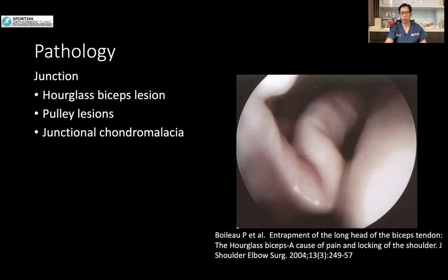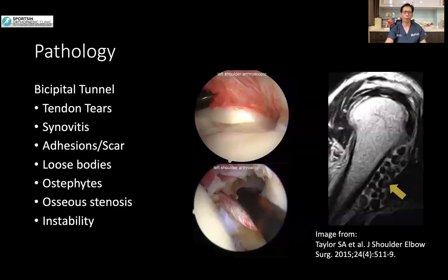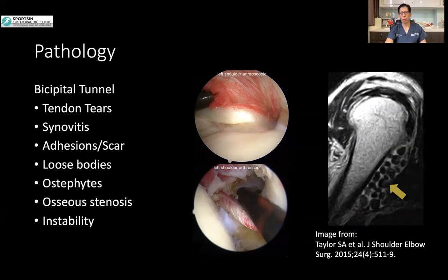Other lesions include pulley lesions and junctional chondral malacia. Pascawalo has described the hourglass biceps lesion, which is a flattening of the long head biceps tendon just before it enters the pulley. The result is that when the shoulder moves in elevation and abduction, the tendon cannot glide into the groove due to the increased diameter, causing an accordion-like effect that affects passive shoulder motion. Going down the bicipital tunnel, tendon tears and synovitis are common. Adhesions and scar tissue in the bicipital groove, loose bodies, osteophytes, osteostenosis, and instability with dislocation of the long head biceps tendon can also occur.